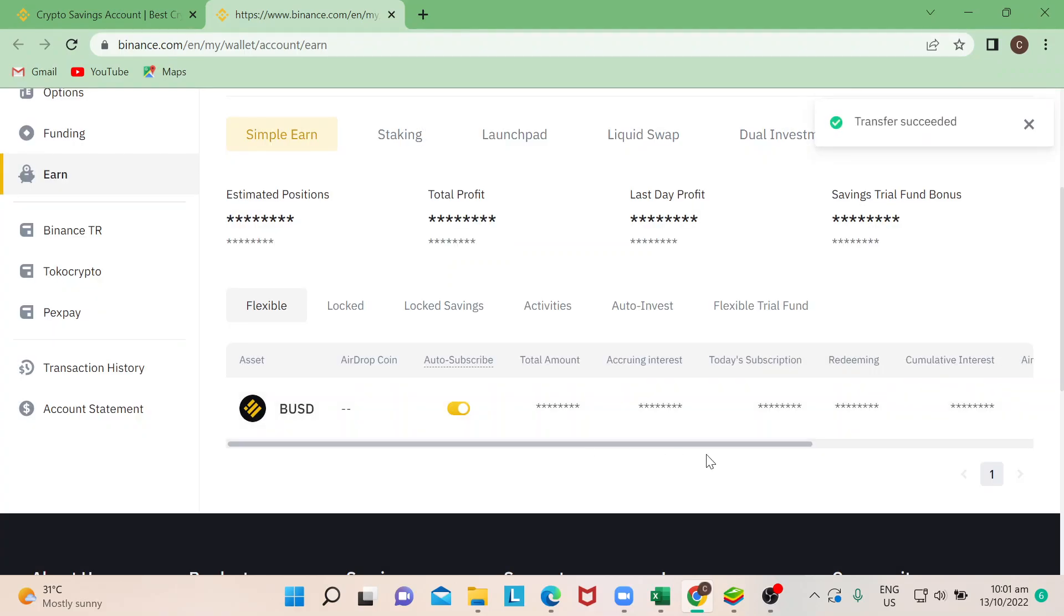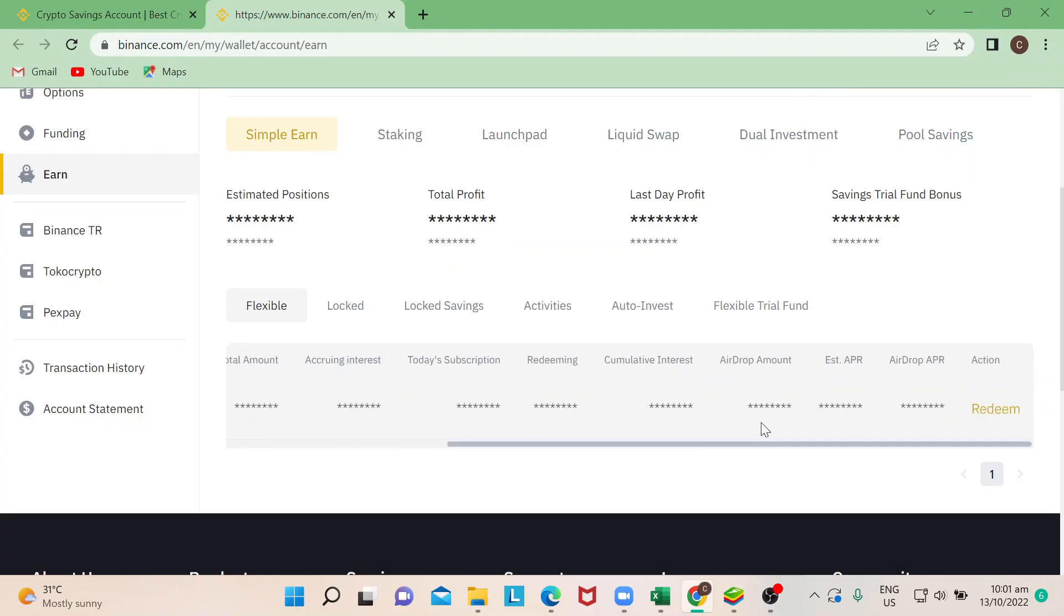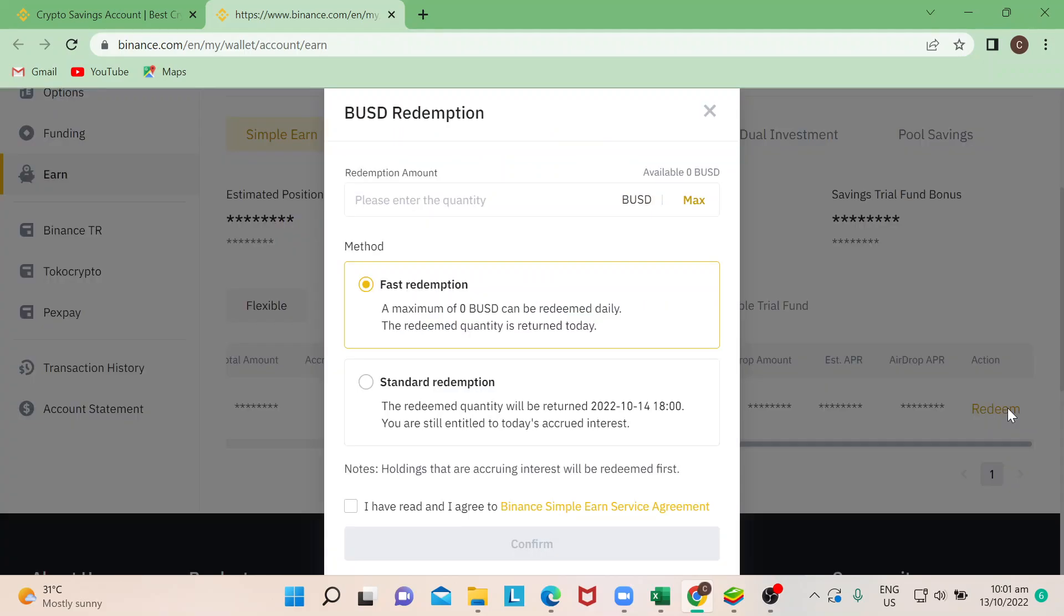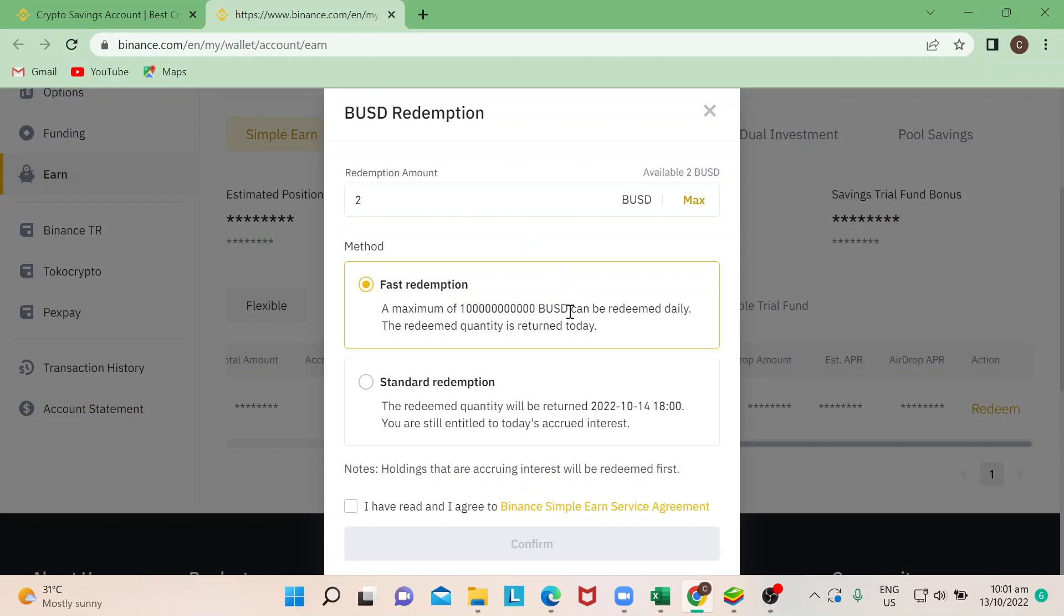So say, for example, you wanted to redeem already whatever earnings that you have, you click on this one. And the default is for fast redemption. So, for example, I would want to redeem BUSD from what I staked in this part, and then I'll just need to tick this little box right here.